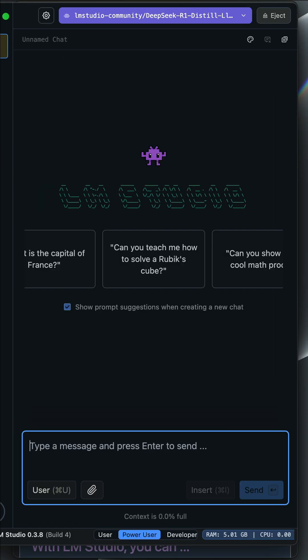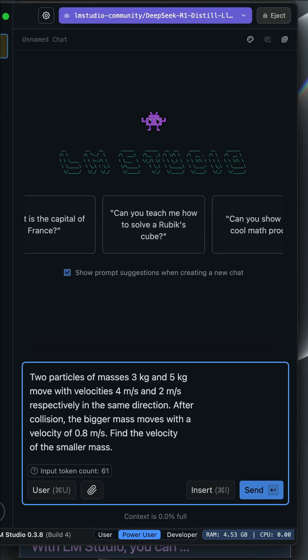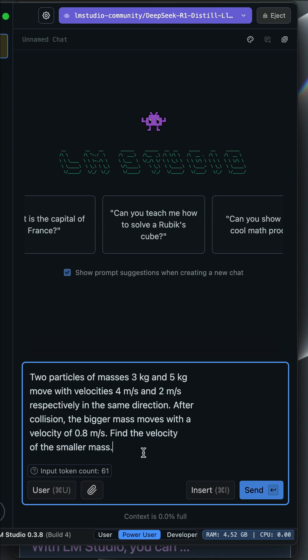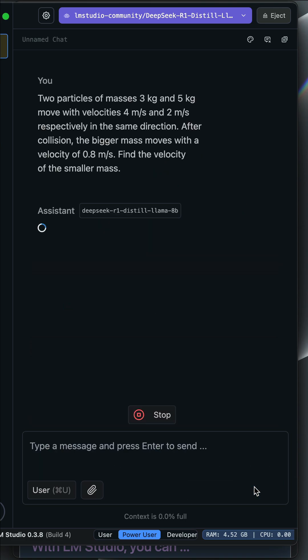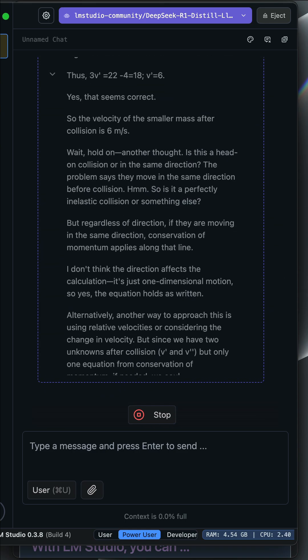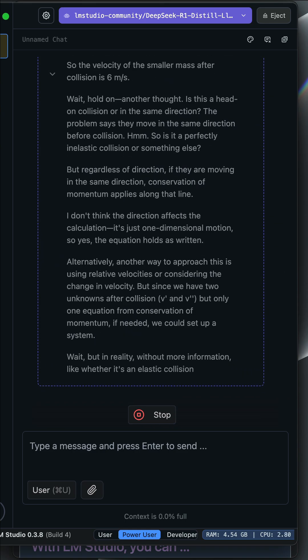Like the OpenAI O1 models, the DeepSeek R1 thinking model can be used purposely for solving complex problems. In this example, we want to use it to solve a physics question. With a given velocity of the bigger mass, we want to find the velocity of the smaller mass. So let's run the model by clicking send.